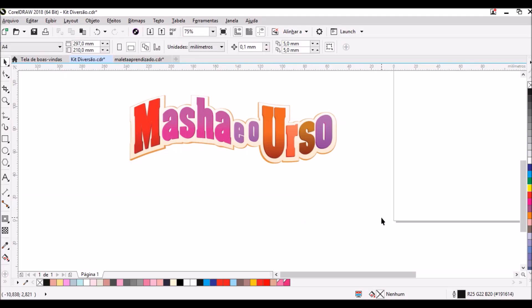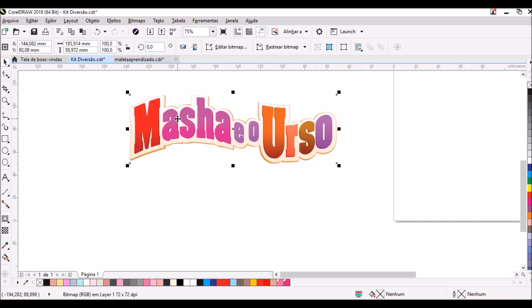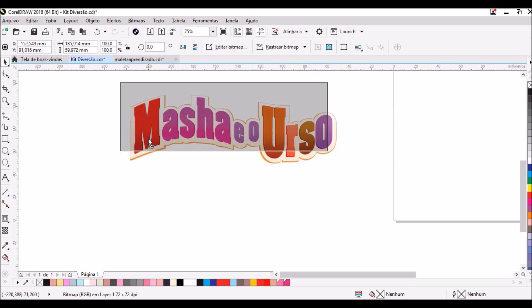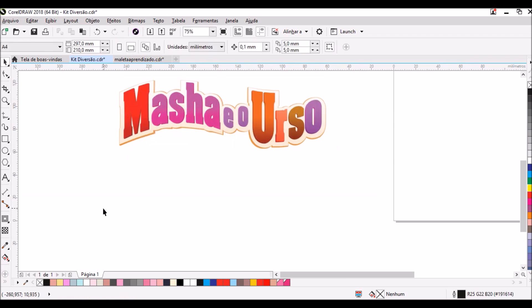Olá artesã, tudo bem? Aqui é a Carol, proprietária da K Freitas Personalizados, e hoje eu vim ensinar nessa aula como fazer esse efeito das letrinhas da Marcha e o Urso. Eu não vou ensinar como elaborar um layout da mesma forma, mas quero ensinar duas formas de fazer esse efeito meio curvo no seu logo.